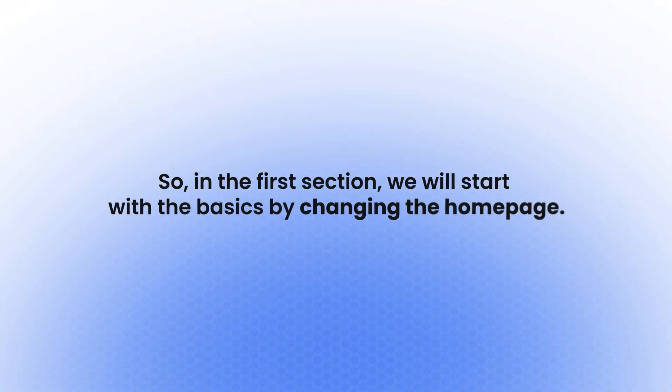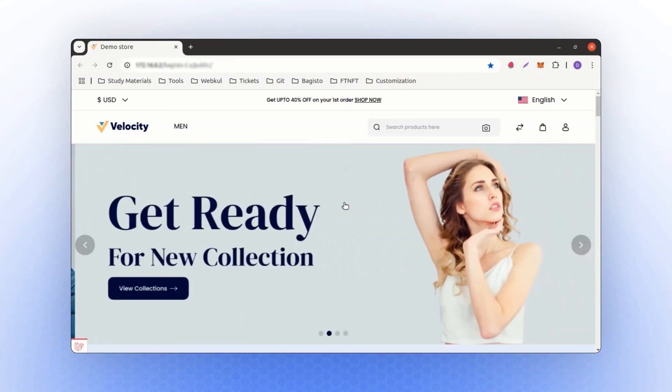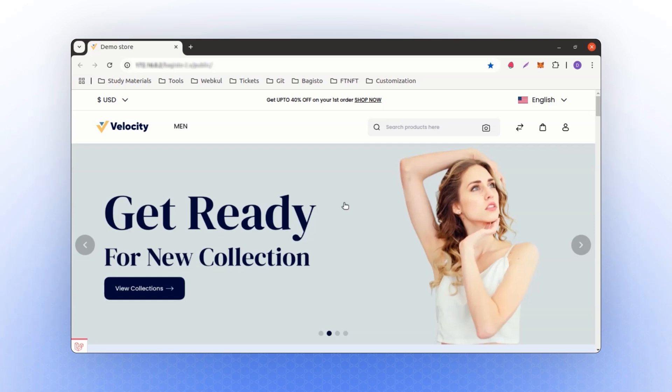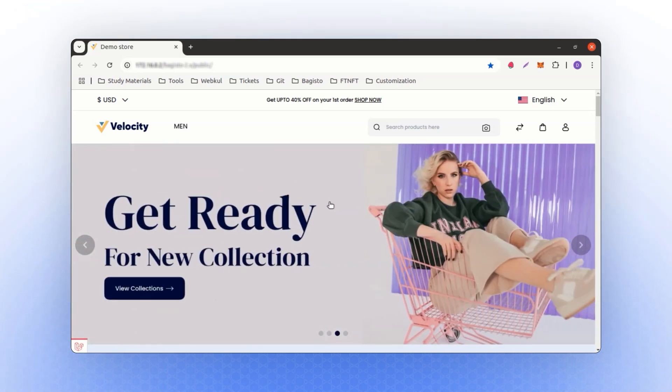In the first section, we will start with the basics by changing the homepage. If you look at Bagisto, this is our current homepage, and we will make some basic changes to see how things work in Bagisto.